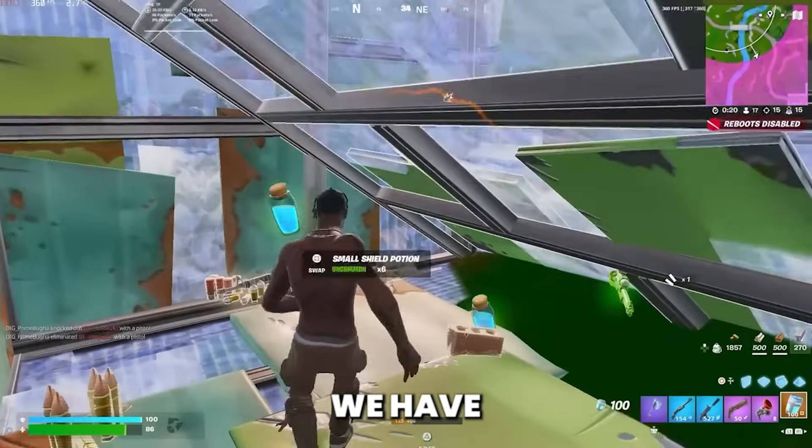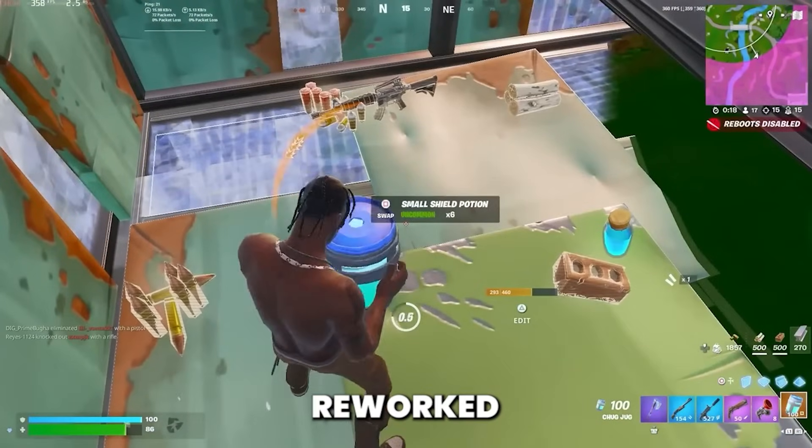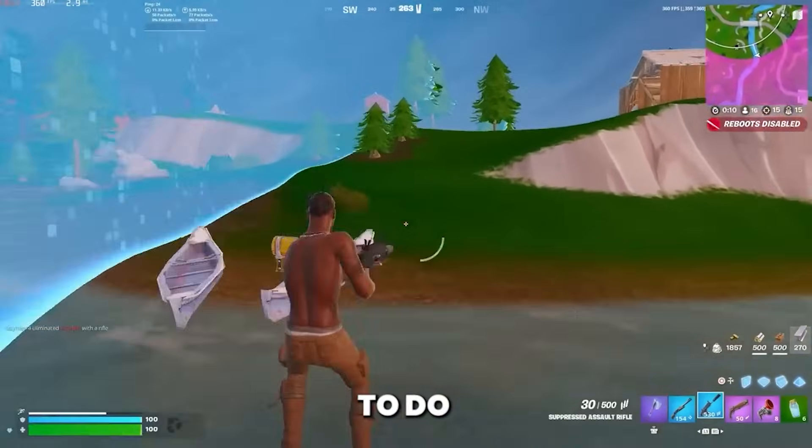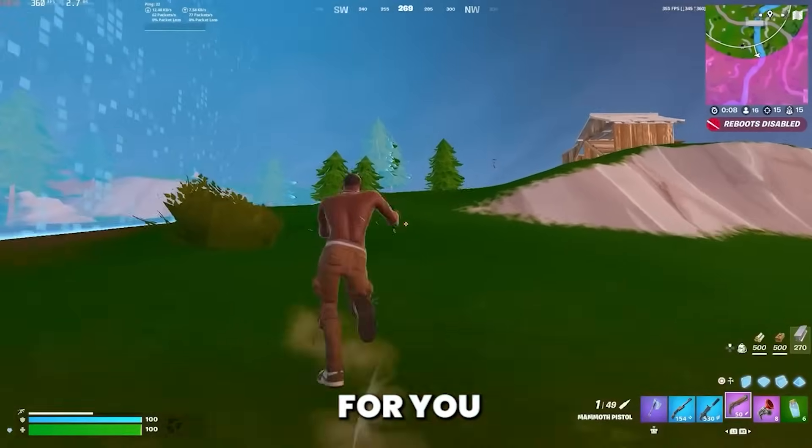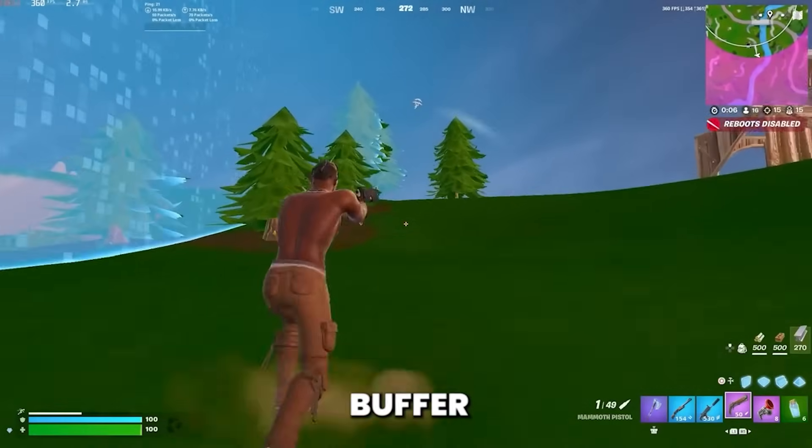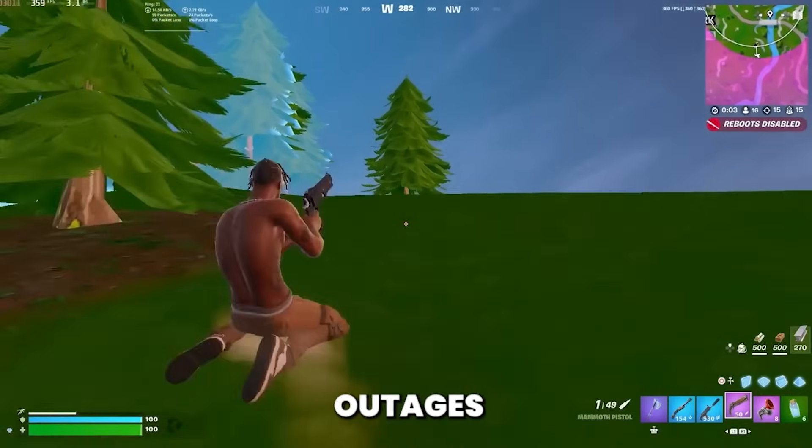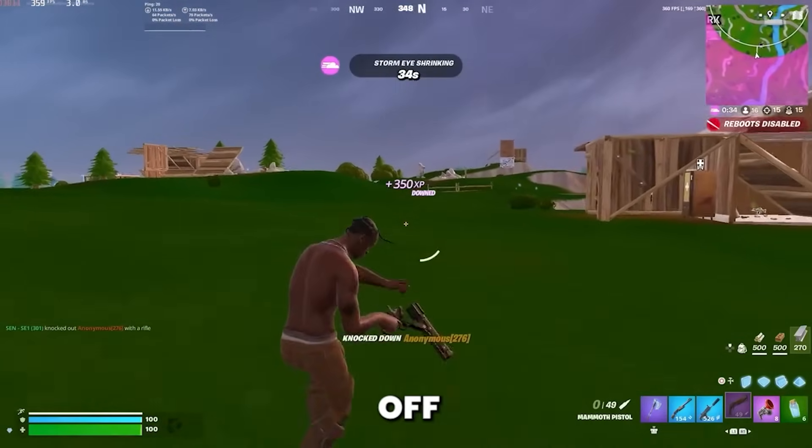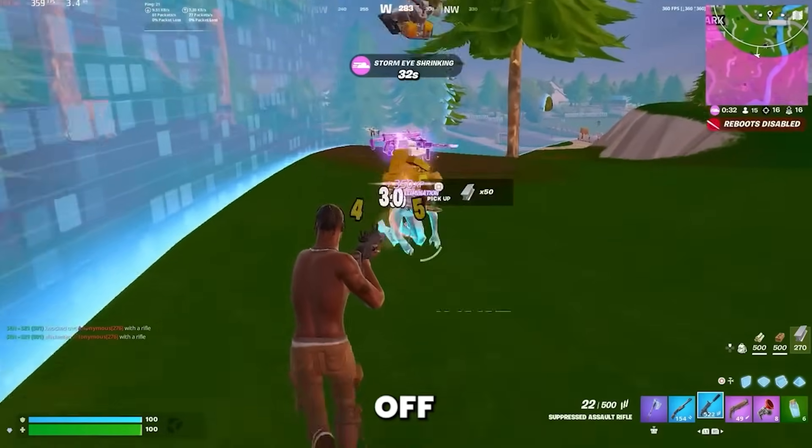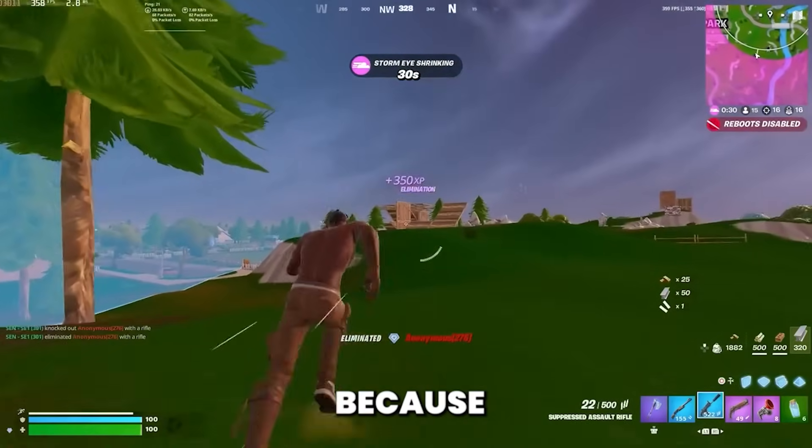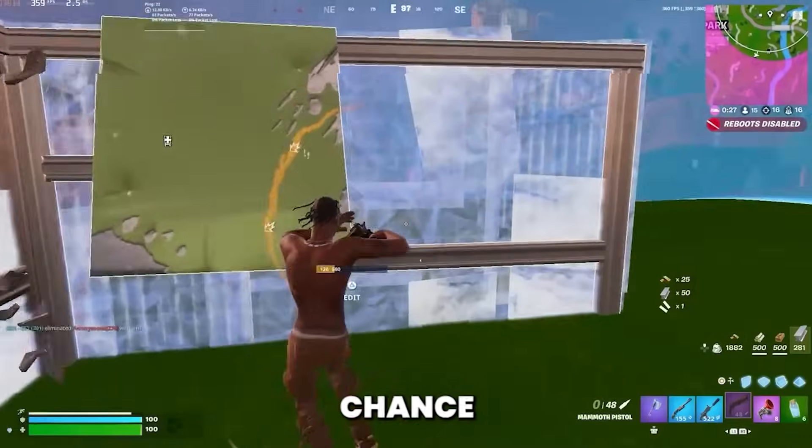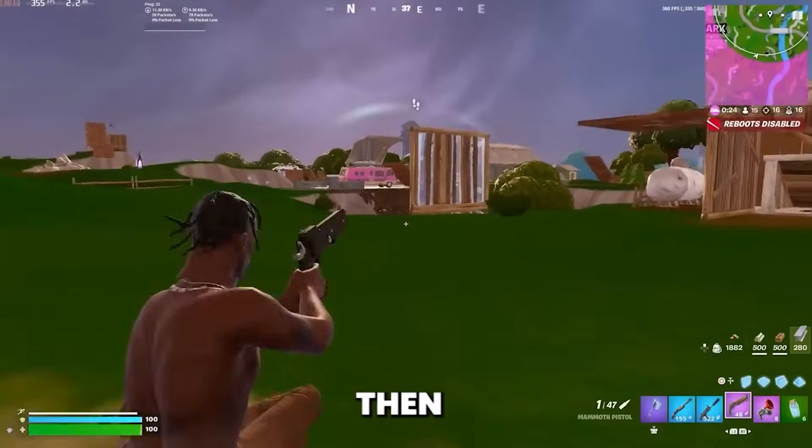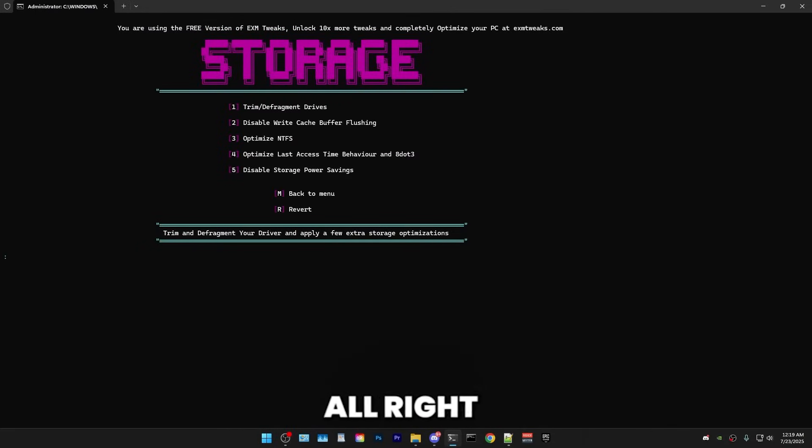All right. So afterwards, we have the storage category, which I've reworked in this update. And first, we have trim and defragment drives, which is pretty simple. Boom. But that's all you have to do is just press 1. It will do it for you. So afterwards, we have disable right cache buffer flushing. So if you experience frequent power outages, like the whole power in your house gets turned off, does force your PC gets turned off, I wouldn't disable it. Because if it's disabled, there's a higher chance that data will get corrupted. But if you don't experience power outages, then just disable this. It will improve your performance.